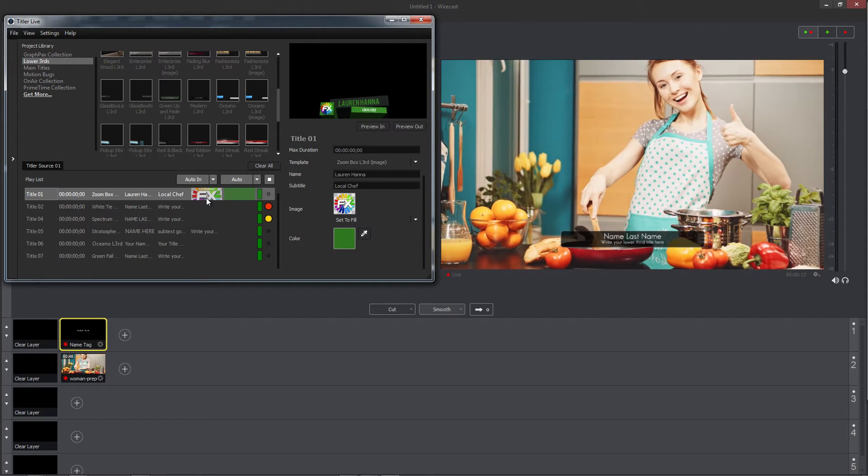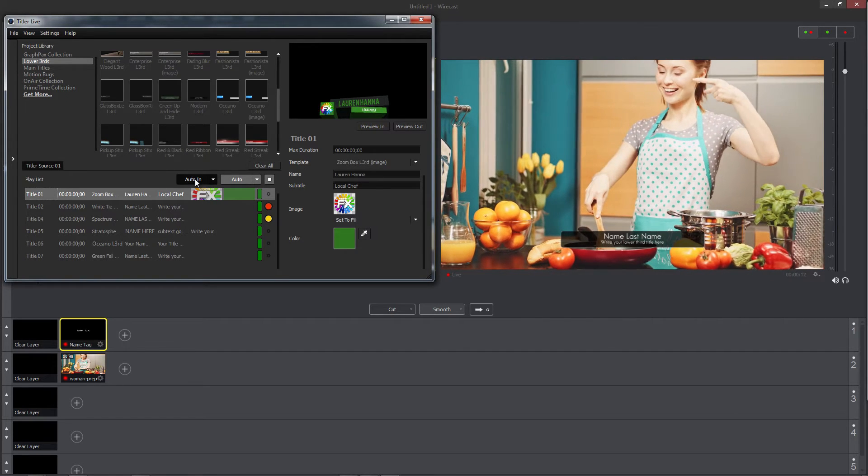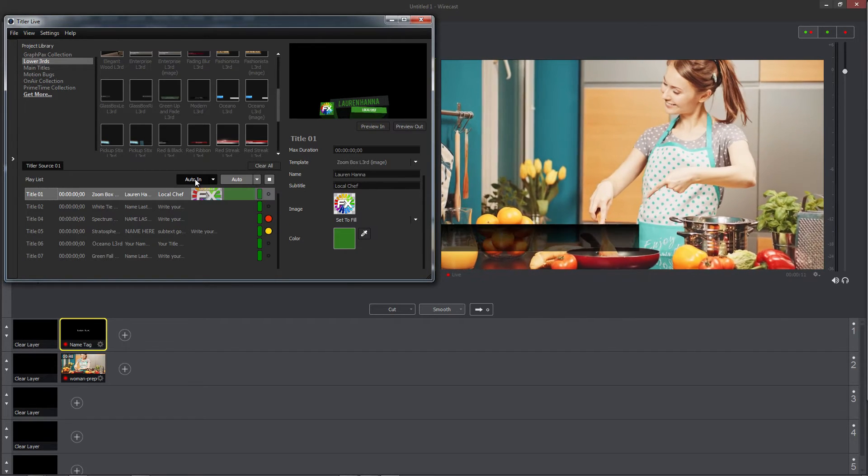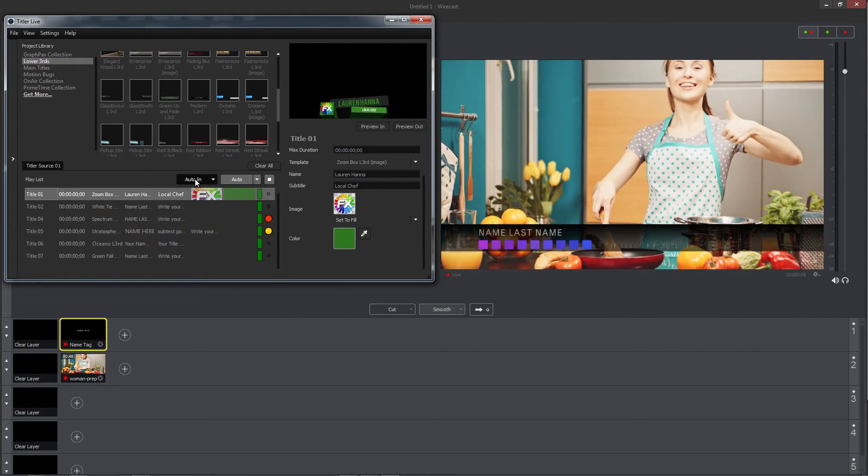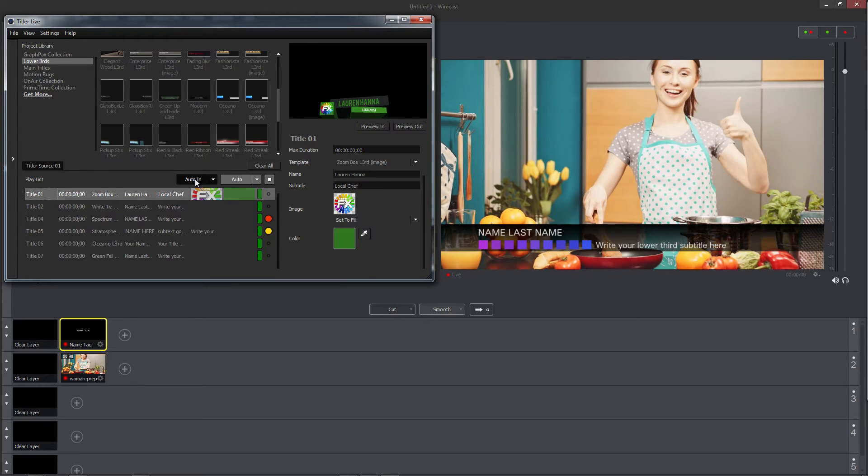Auto In will cut the current title without any animation and jump straight to the next title's intro animation.